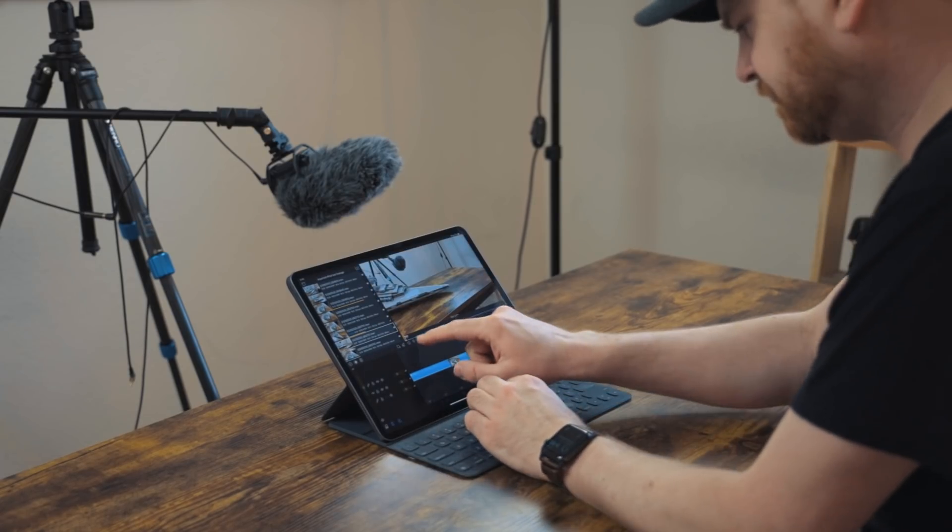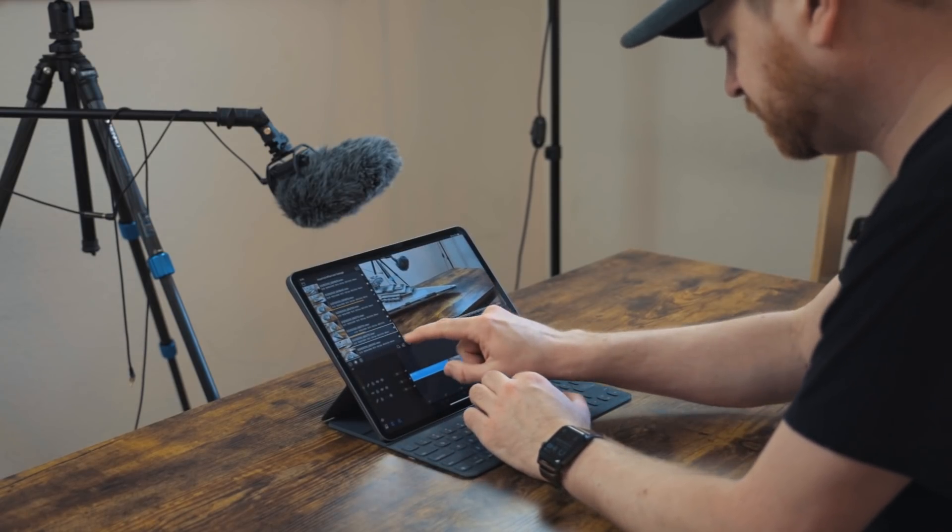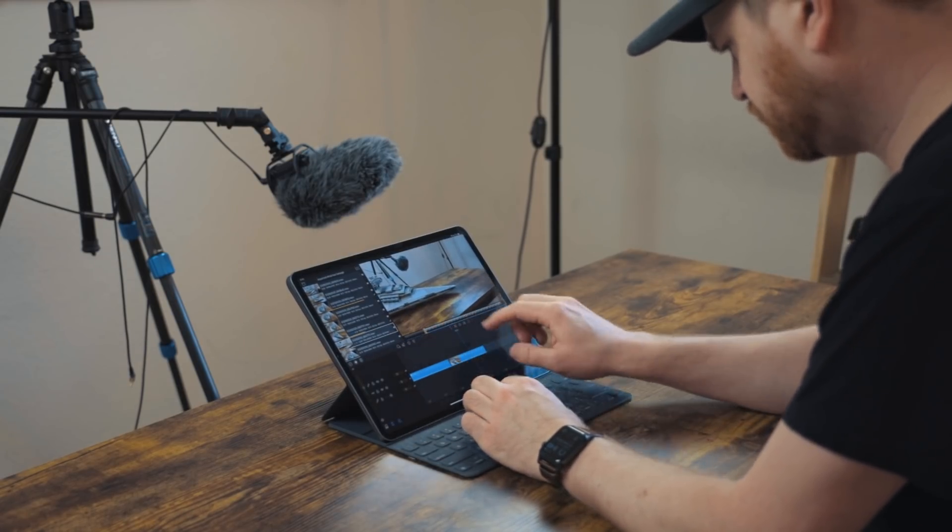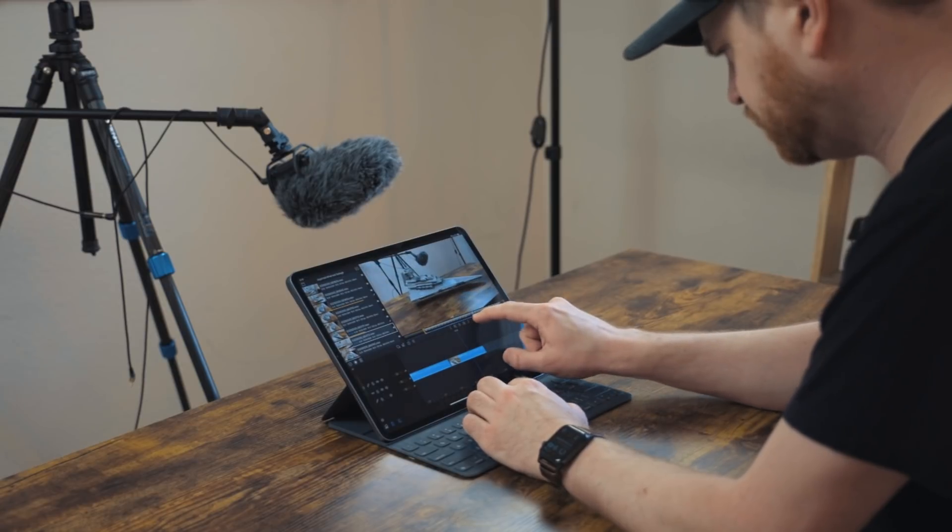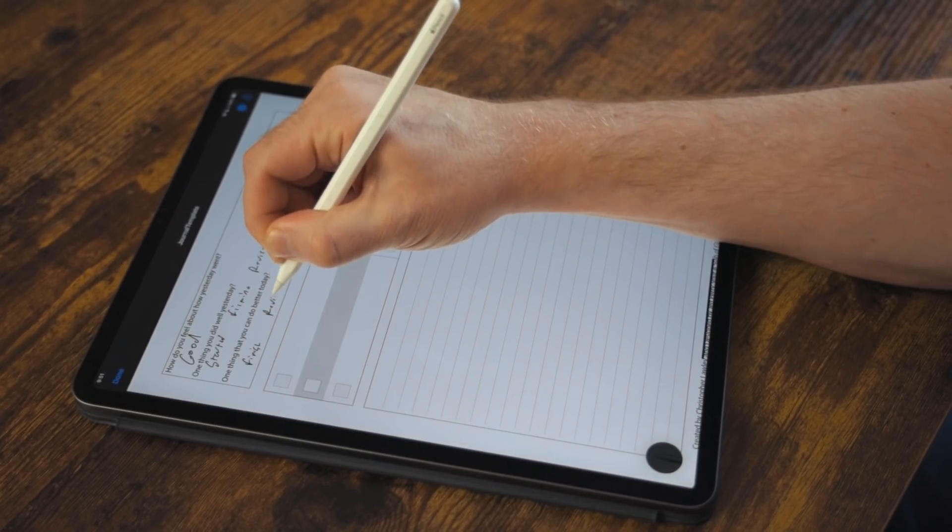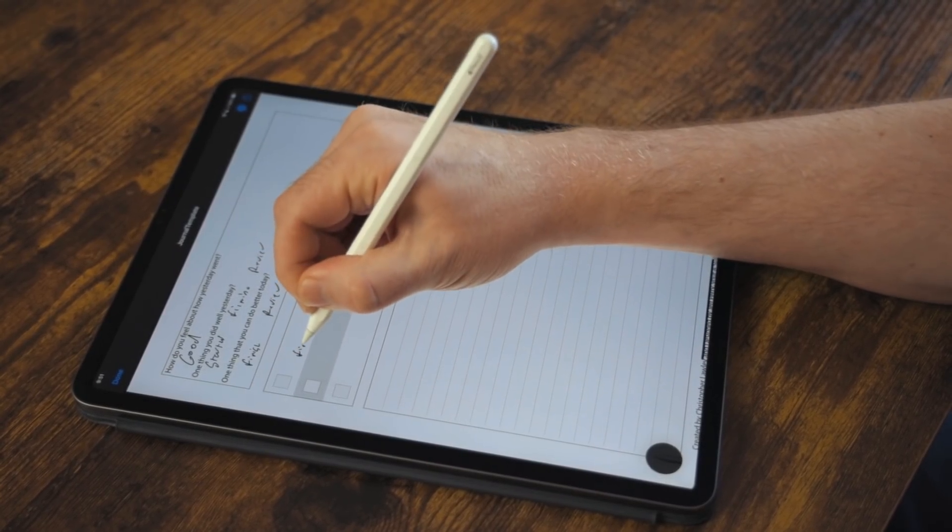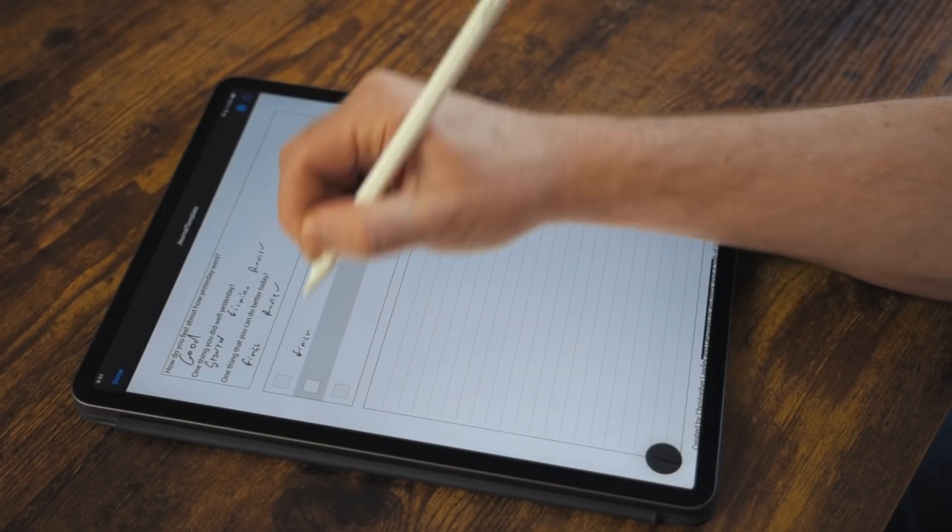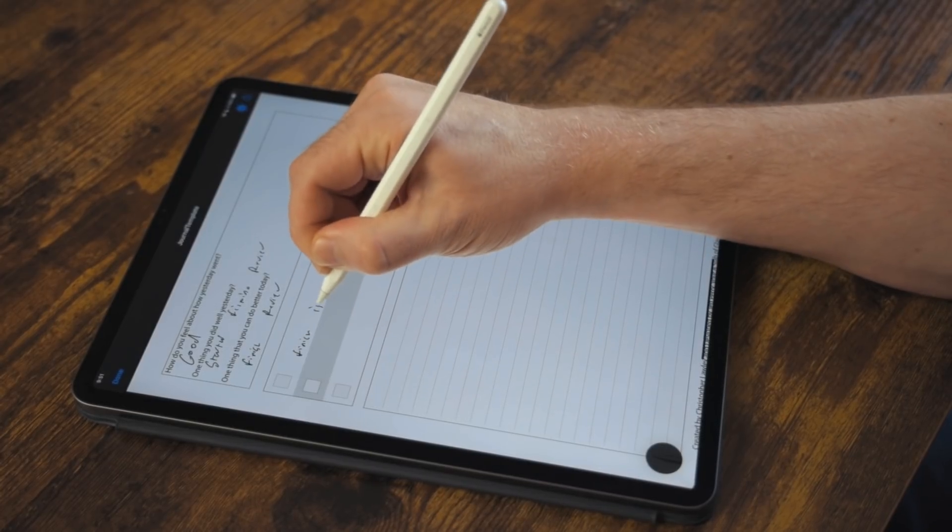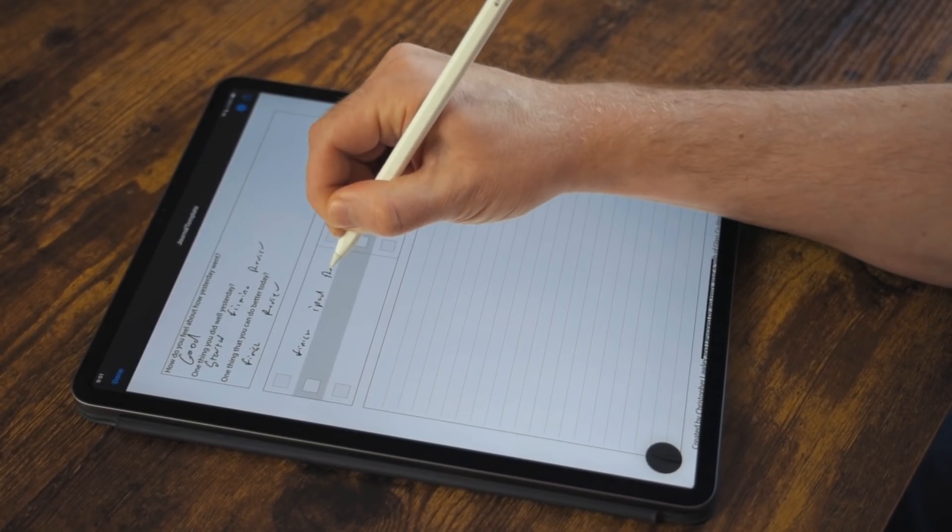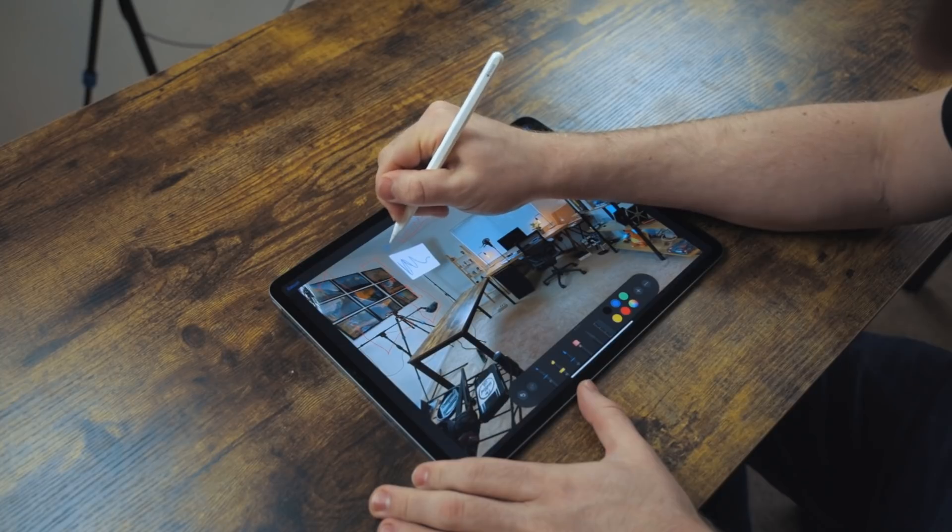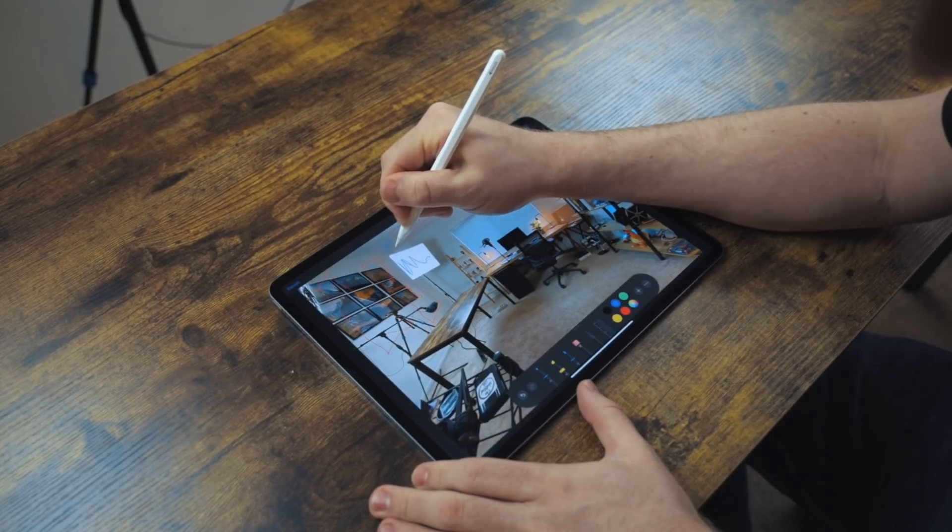Between the camera upgrades, the microphone, seeing what developers can do with the LiDAR sensor in the future, and everything else that's come over from the 2018 iPad Pro, I'm convinced this is the best computer for anyone in a creative field. Especially if you are just starting off and only can afford one device.